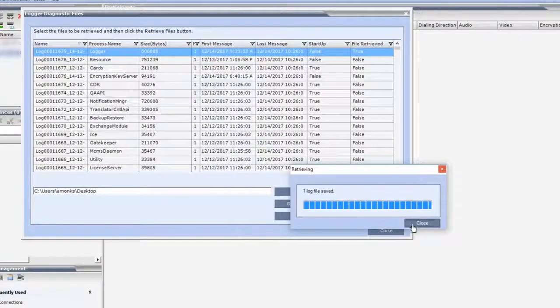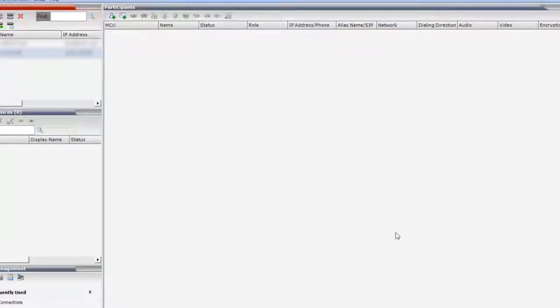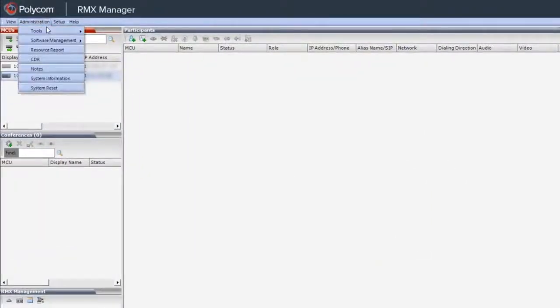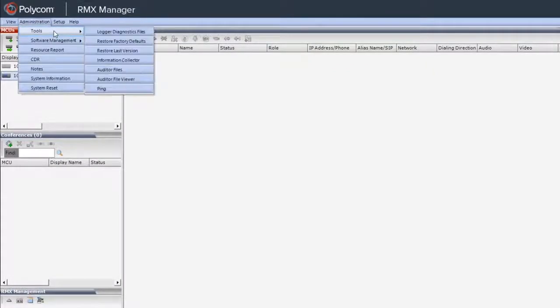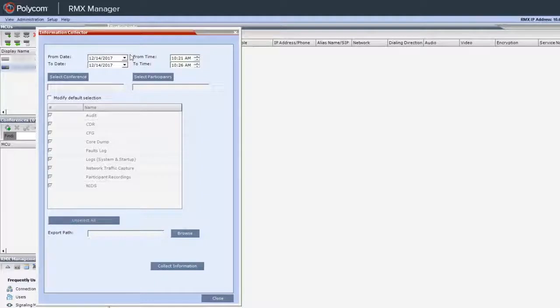Close the Logger Diagnostic Files window and click the Tool menu again. This time, select the Information Collector menu. The Information Collector will collect all of the selected files and allow you to download them together.